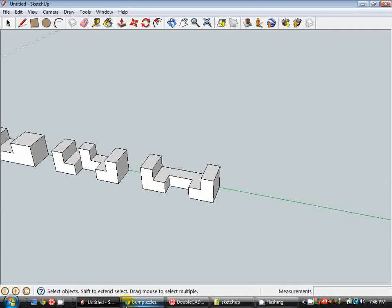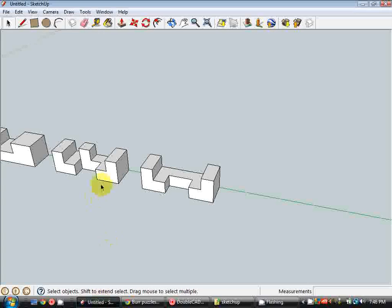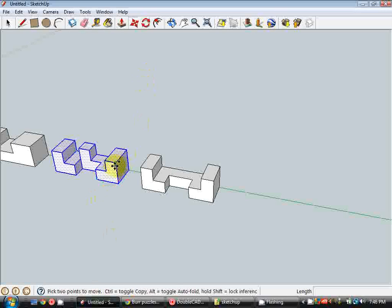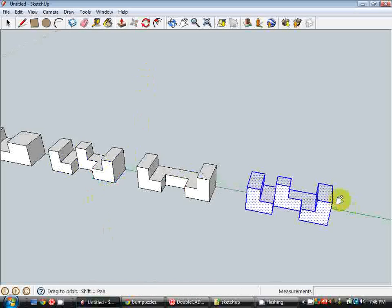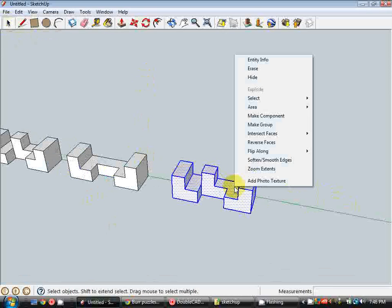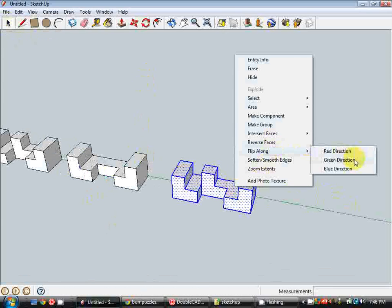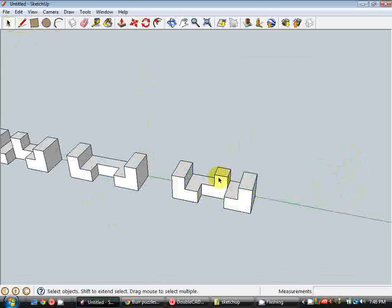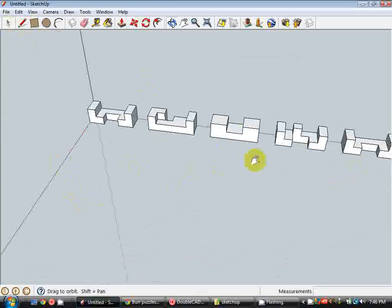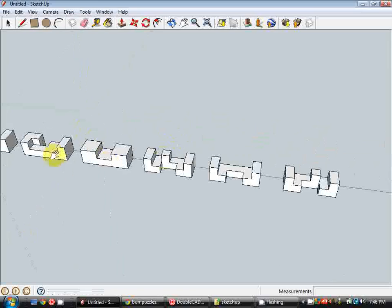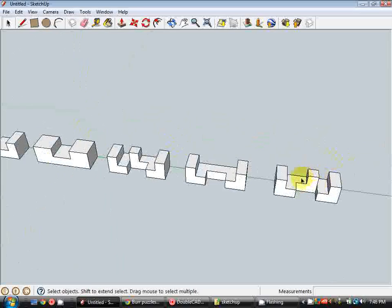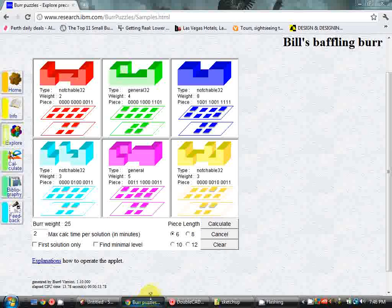Now the last puzzle block here is the one I mentioned before which is a direct mirror image of this one. So I'm going to select this, use the move tool, hold control and drag. And now I'm going to right click on this and go flip along the green direction. So you can see it's flipped it along the green axis here and made that a mirror image. So that's our last block done.